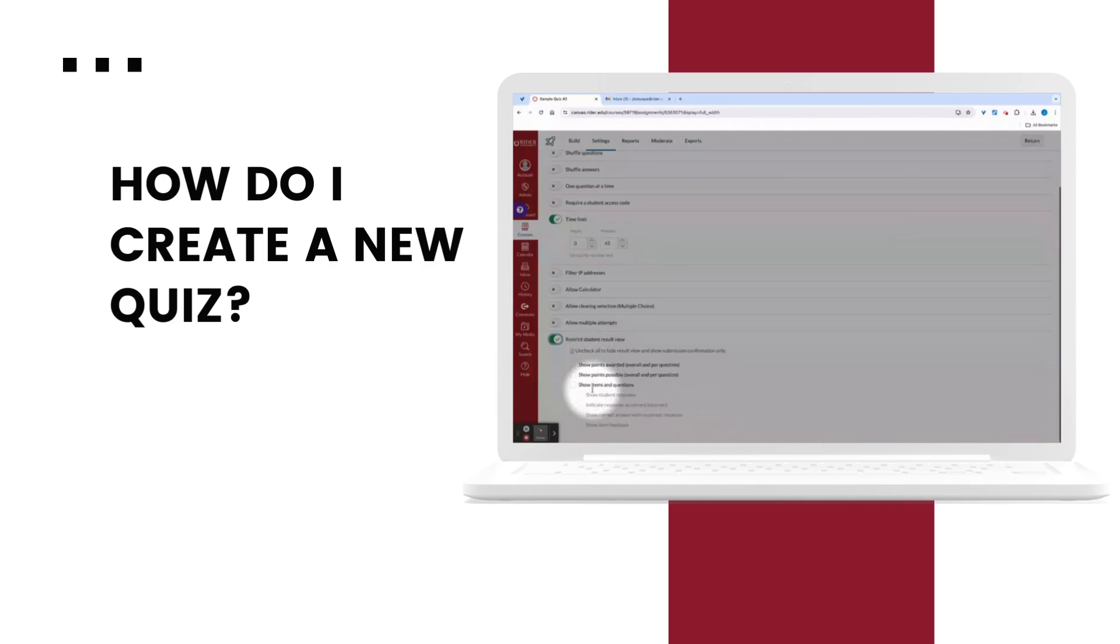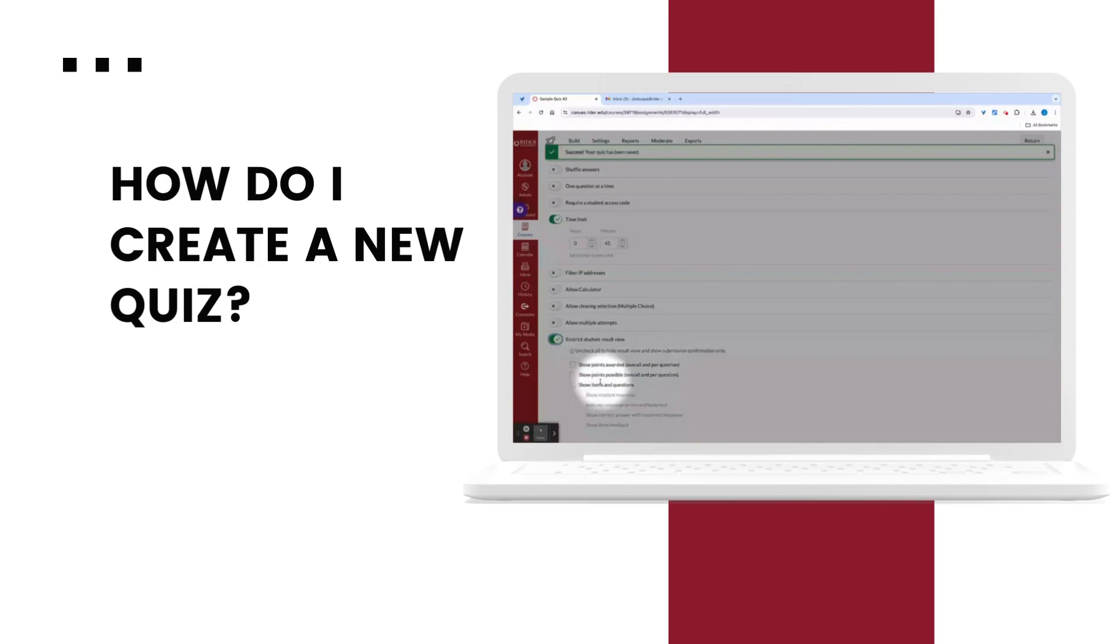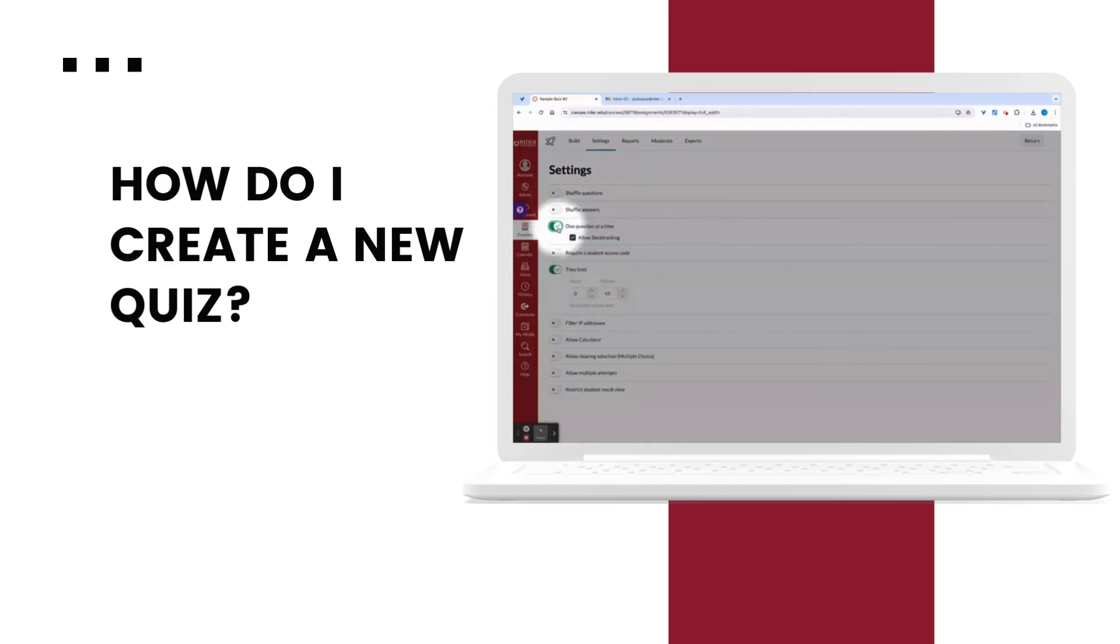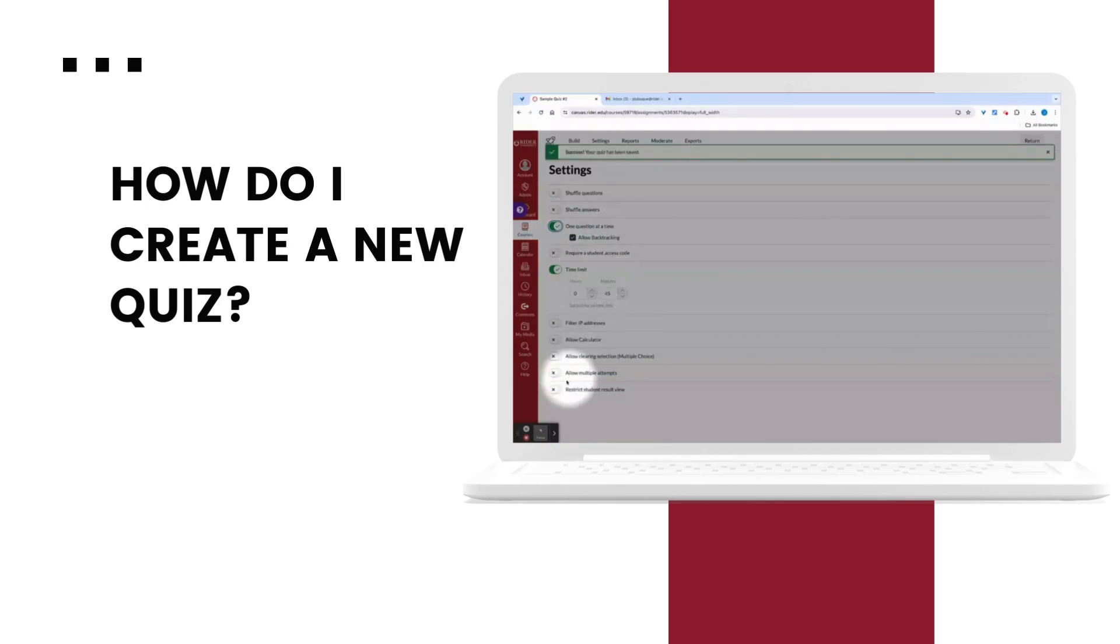I can also adjust what students see with that results view that we were just looking at. Here I'm going to shuffle the questions possibly or set it at one question at a time. But I'm still going to allow backtracking.